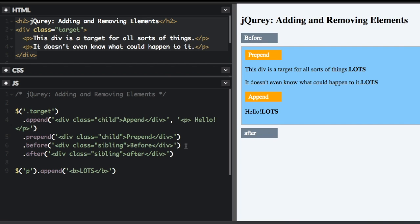And to remove elements and content, there are mainly two jQuery methods. We have remove, which removes the selected element and its child elements, and empty, which removes the child elements from the selected element. So let me show you some examples of that.